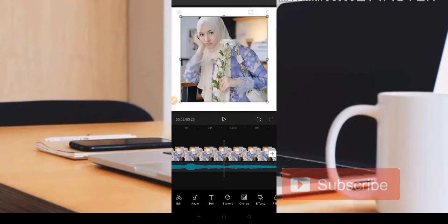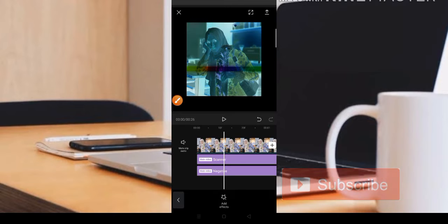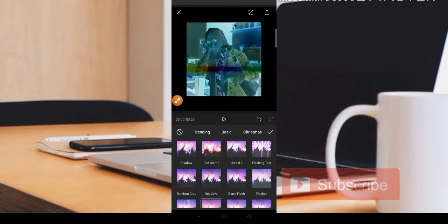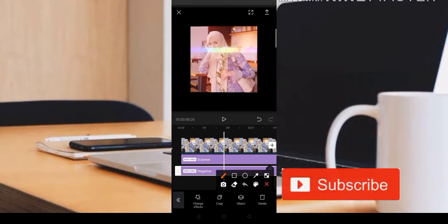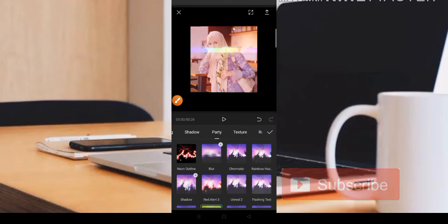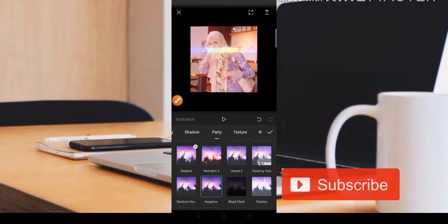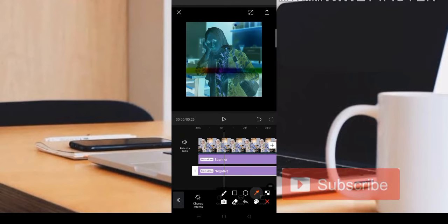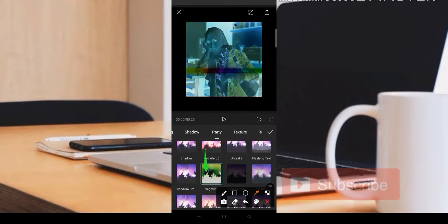Untuk efek yang admin gunakan: untuk bagian foto yang pertama menggunakan efek Scanner. Teman-teman bisa dapatkan efeknya di bagian Party. Nama efeknya adalah efek Scanner. Menggunakan efek Negatif juga, masih masuk di bagian Party. Efek Scanner berada di bawah. Efek Negatif di sini menggunakan masih masuk di bagian efek Party, yaitu efek negatif yang kedip-kedip negatif. Hanya untuk menghiasi saja.